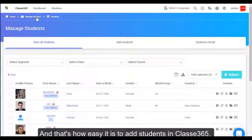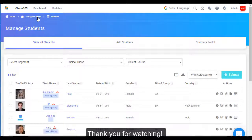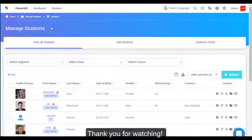And that's how easy it is to add students in Class E365. Thank you for watching.